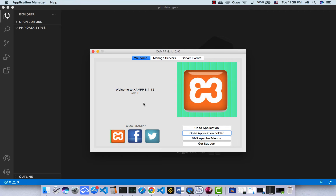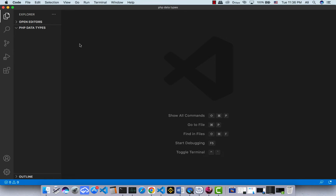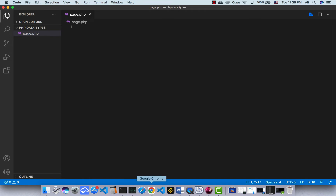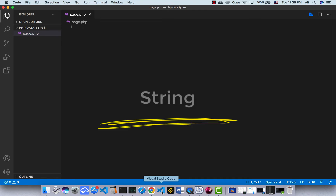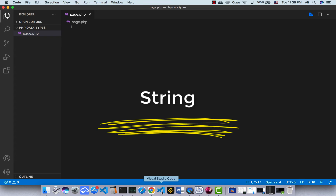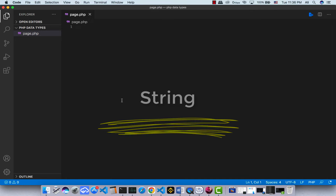I run XAMPP on my computer so I can use PHP, and here I make a file I call it page.php and here I run it.